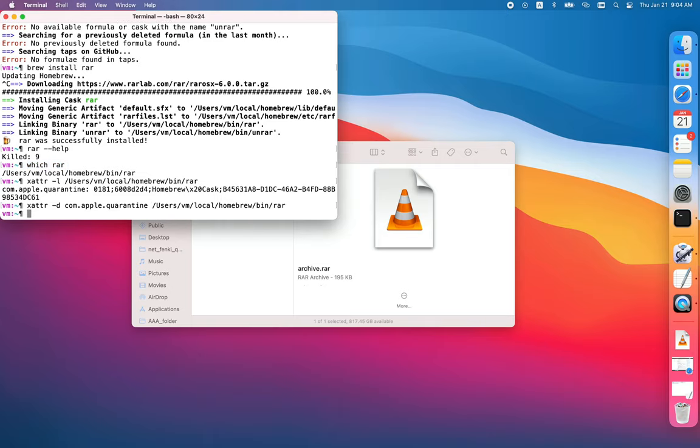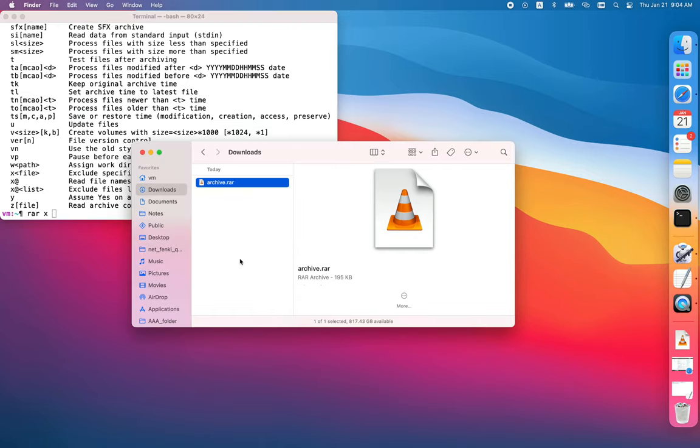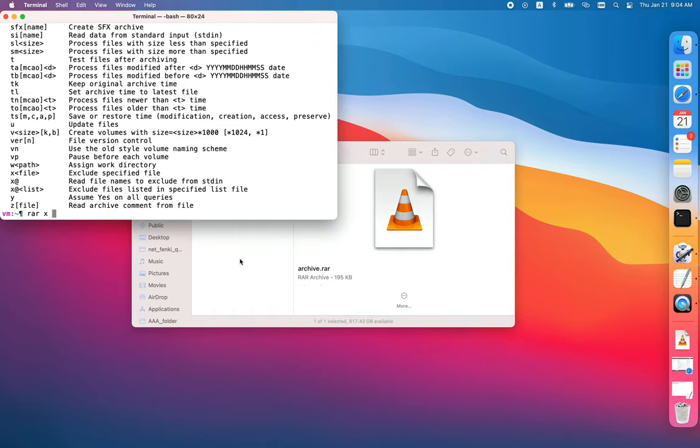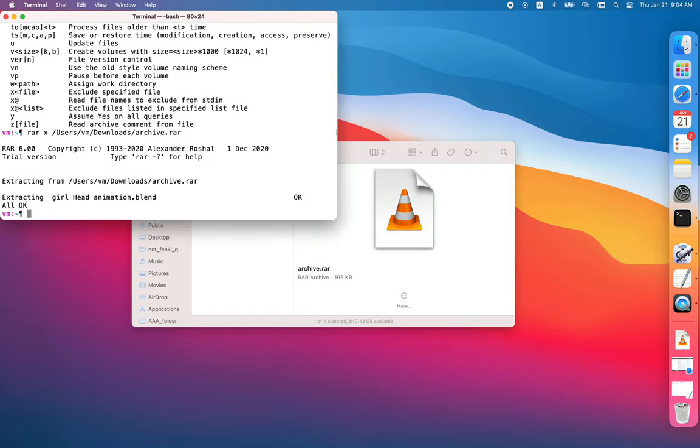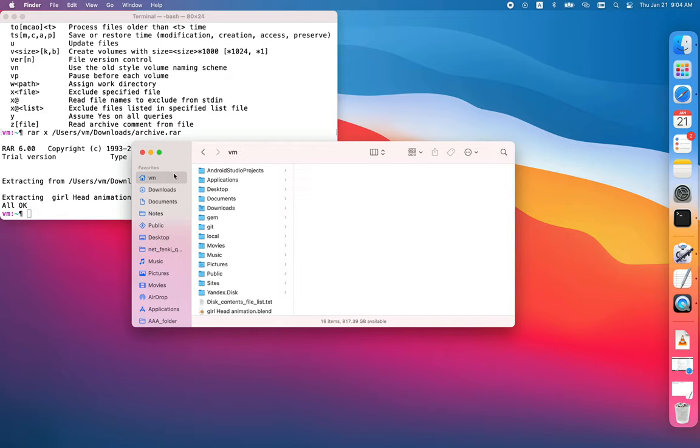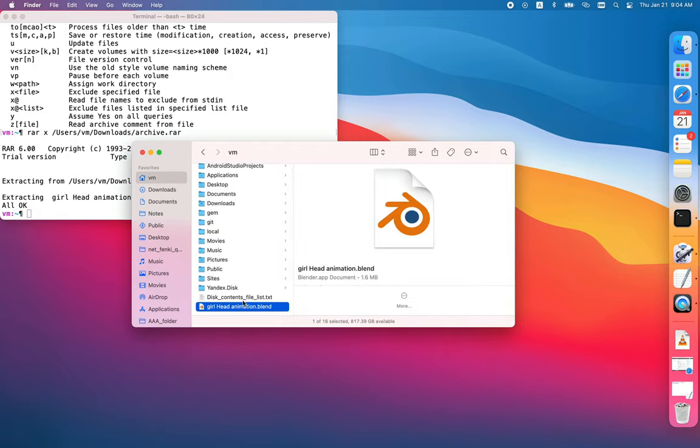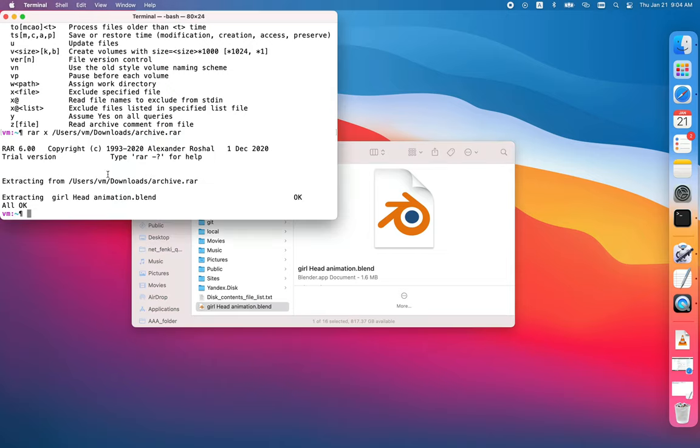Now you can use it. Type rar x and then the directory to which you want to extract. Here I already extracted to my home directory, which is wrong because you shouldn't do that. And that's how it works. Thanks for watching.